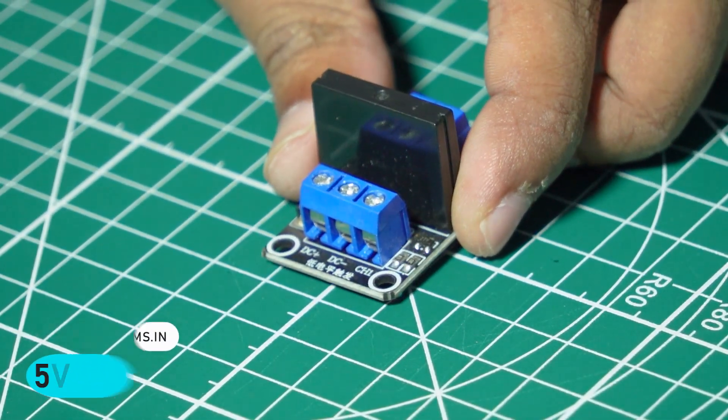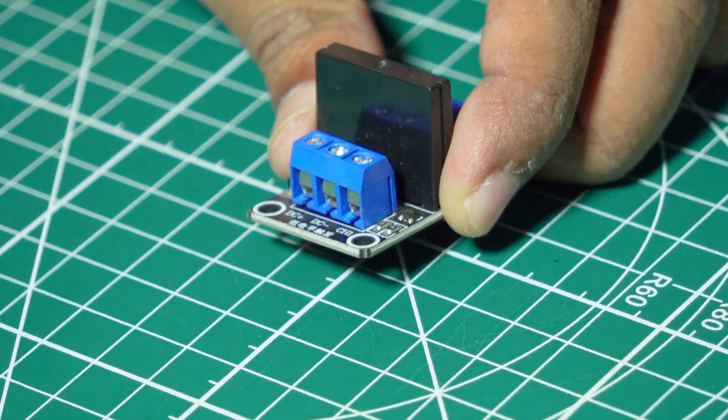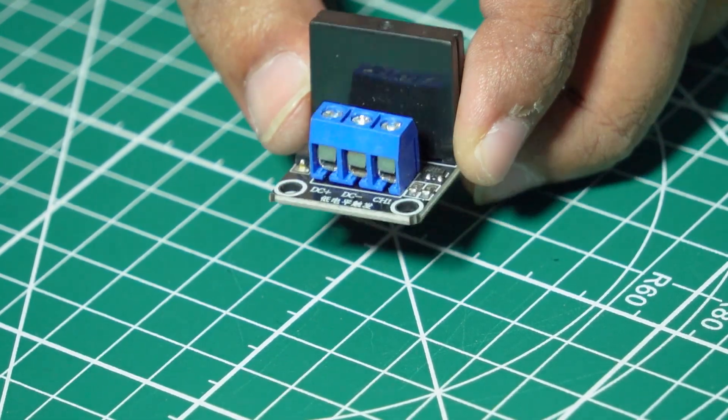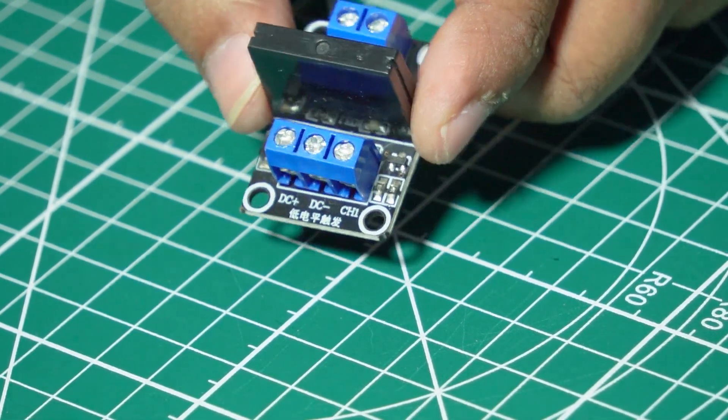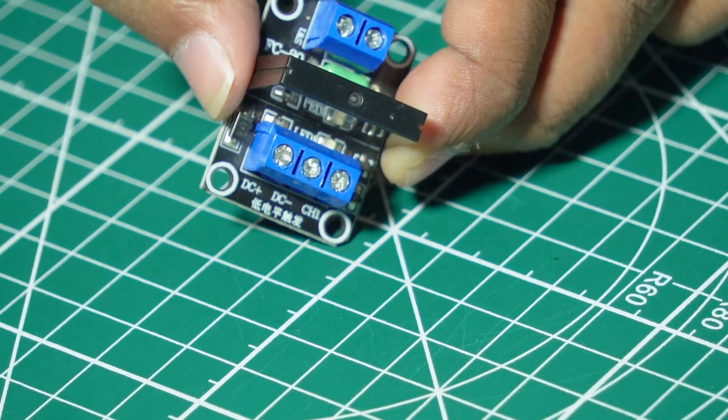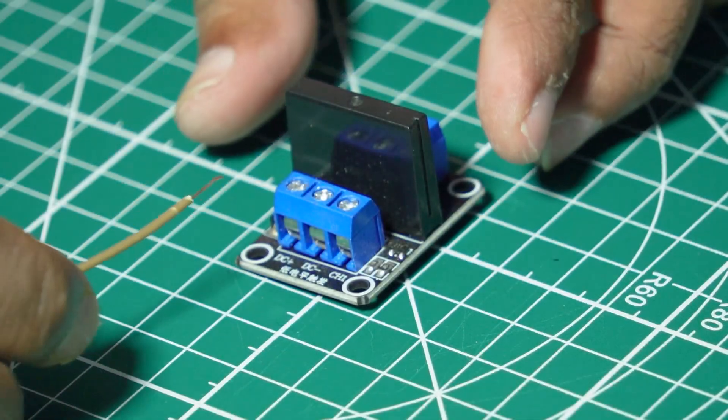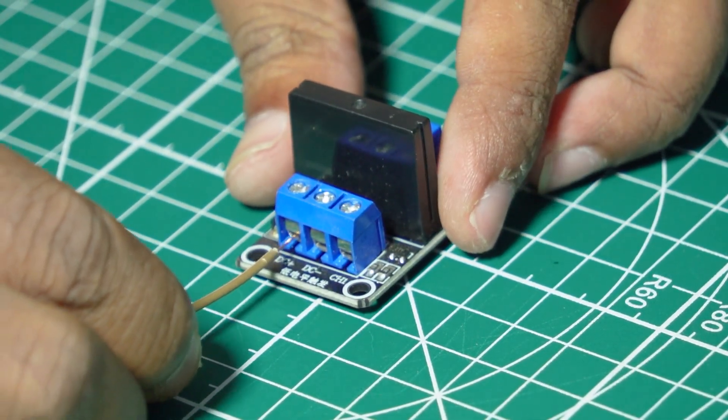This will act as our switch, turning the load on or off based on the voltage readings. Depending on the measured voltage, the relay either allows power to the load or cuts it off.